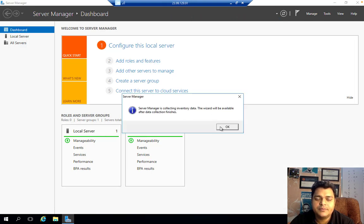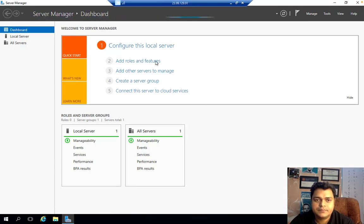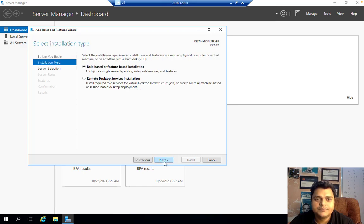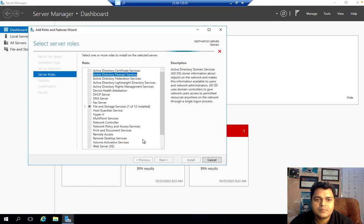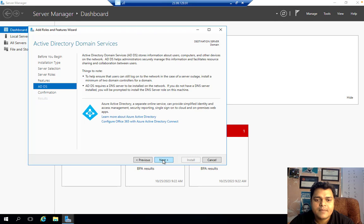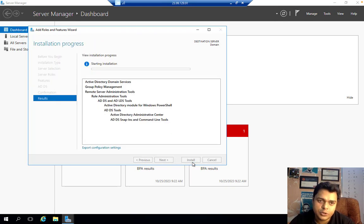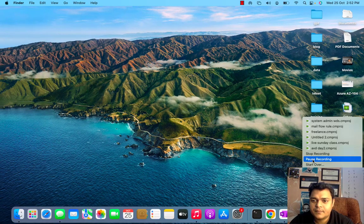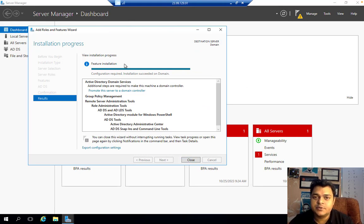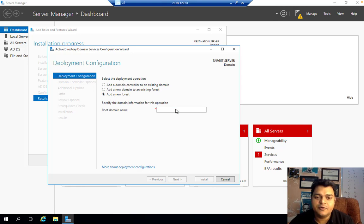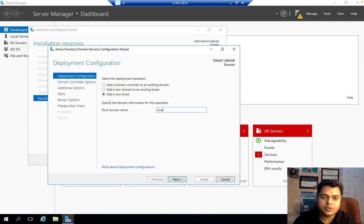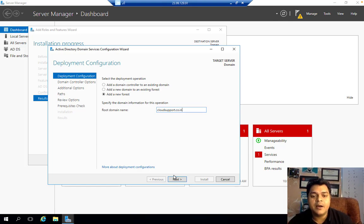It is in progress, so we'll wait a few minutes. Installing the ADDS role — Active Directory Domain Services — is the first step; the second step is promoting the role. ADDS role installed successfully. Now proceed with 'Promote this server to a Domain Controller'. Since this is the first domain in our environment, select 'Add a new forest' and enter the domain name: cloudsupport.co.in.